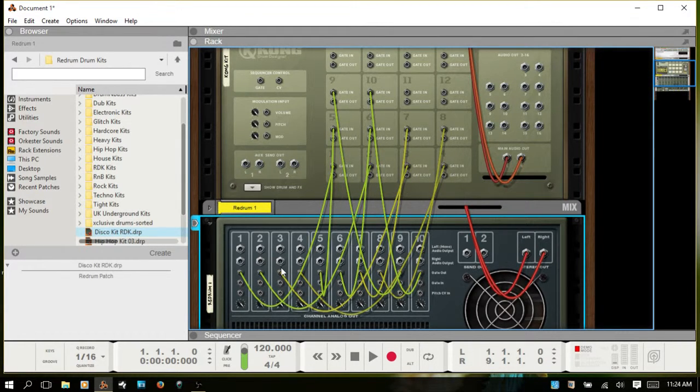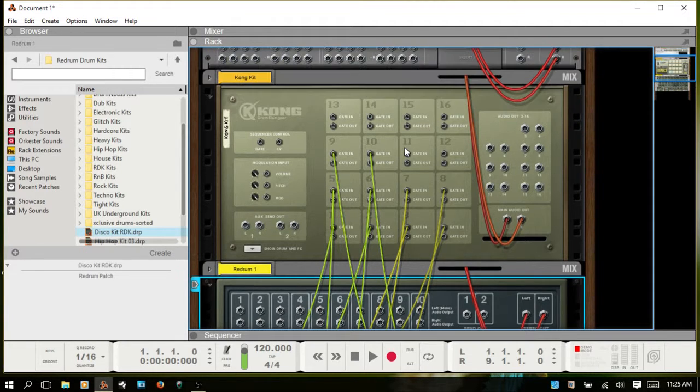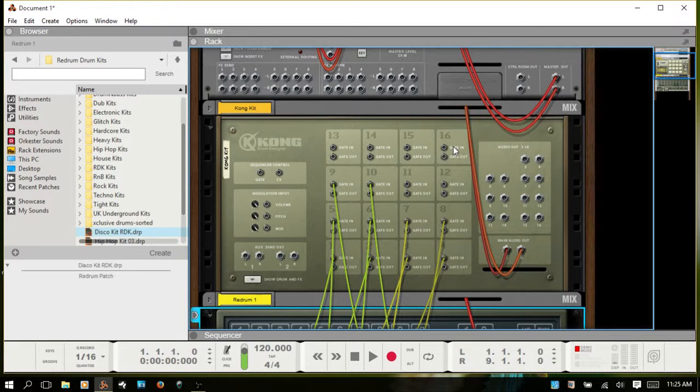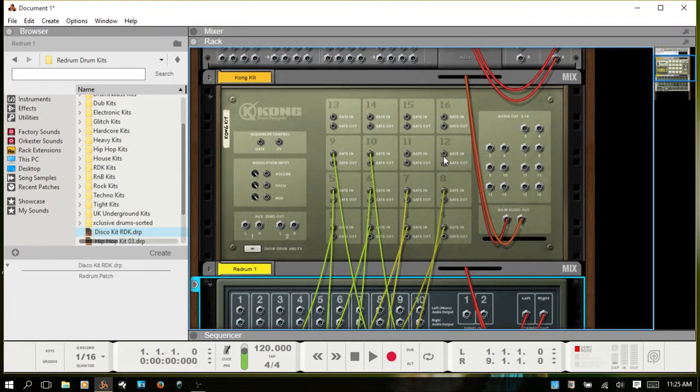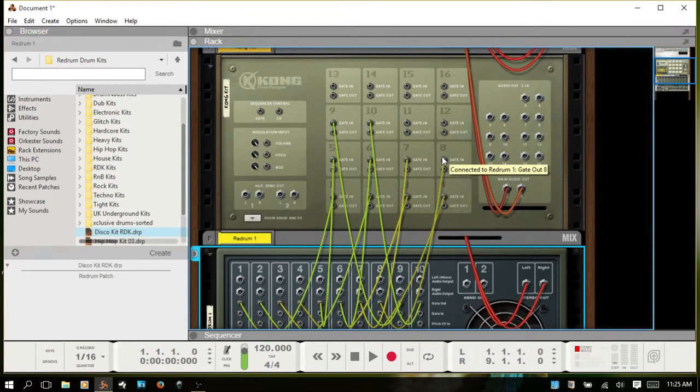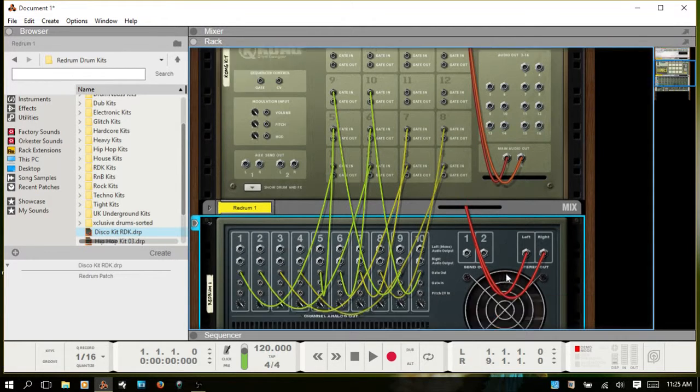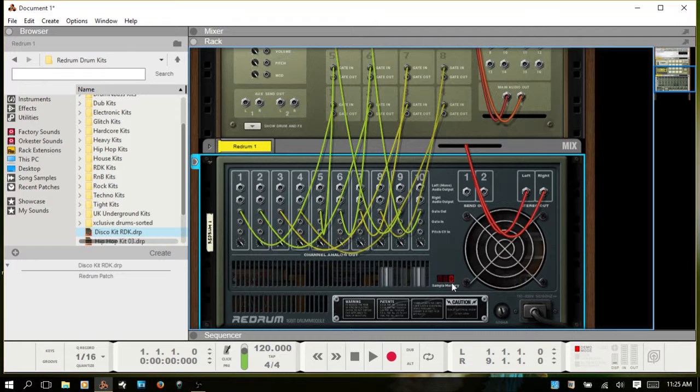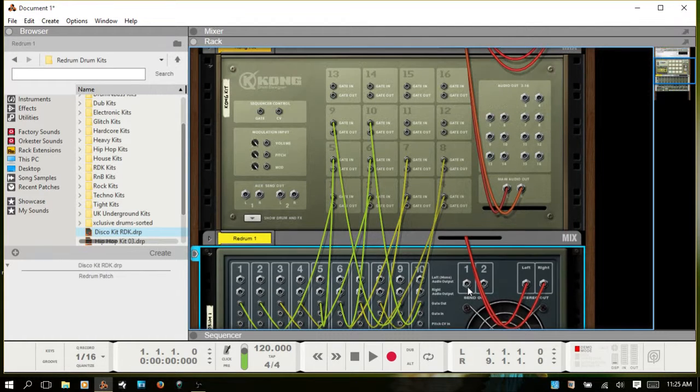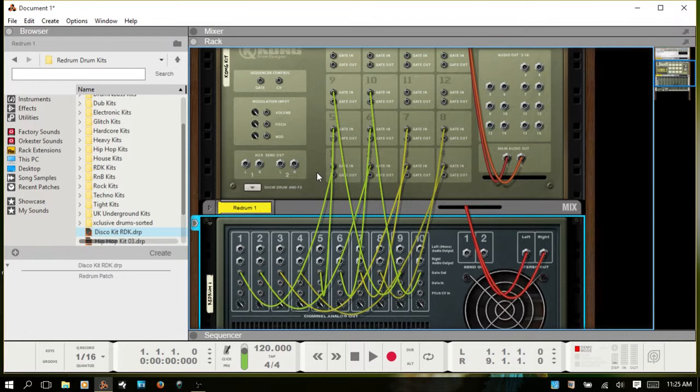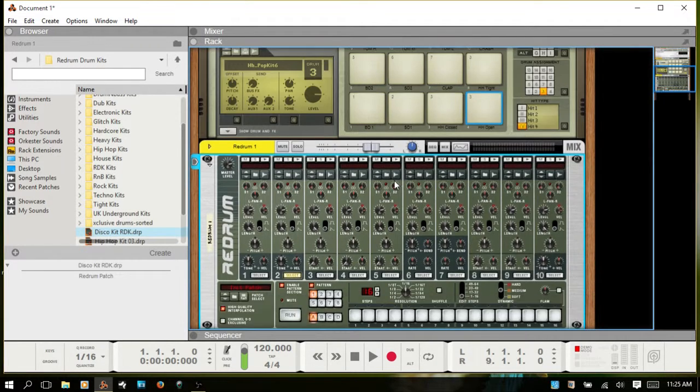The Redrum only has 10 different channels, and we've got 16 pads on the Kong. If you'd like to take advantage of all 16 pads on Kong, you would need to create another Redrum and use another 6 channels, routing those additionally. But we're just doing a quick example of how to get this done, so I'm not going to go through that.